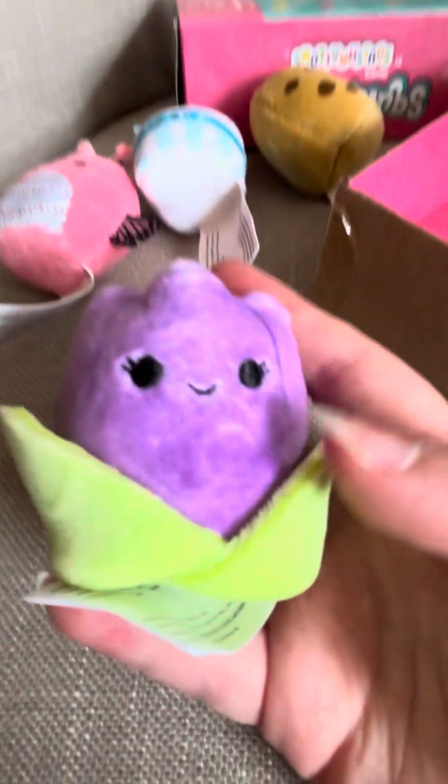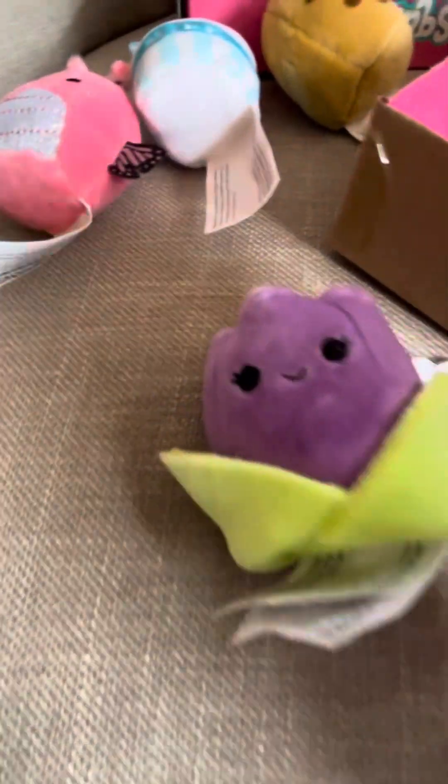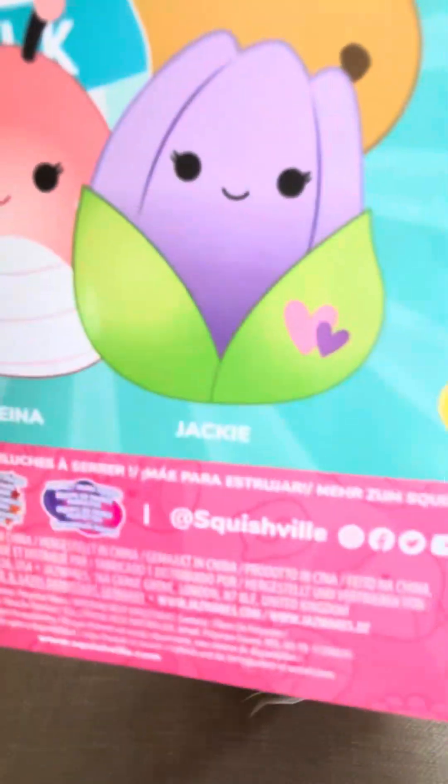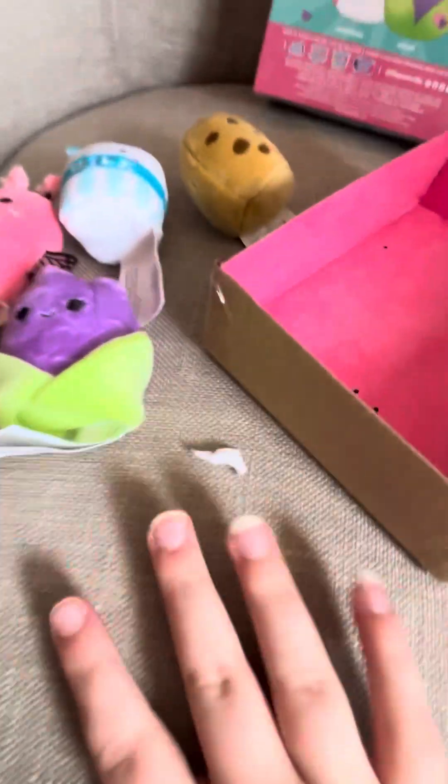It scammed me. The freaking tulip doesn't have - Guys, look at this tulip. Look. It doesn't have like any hearts. Then look at the box. What? Was I supposed to have that? But anyways, we have a whole set here. It's so freaking cute. Let's go. Guys.